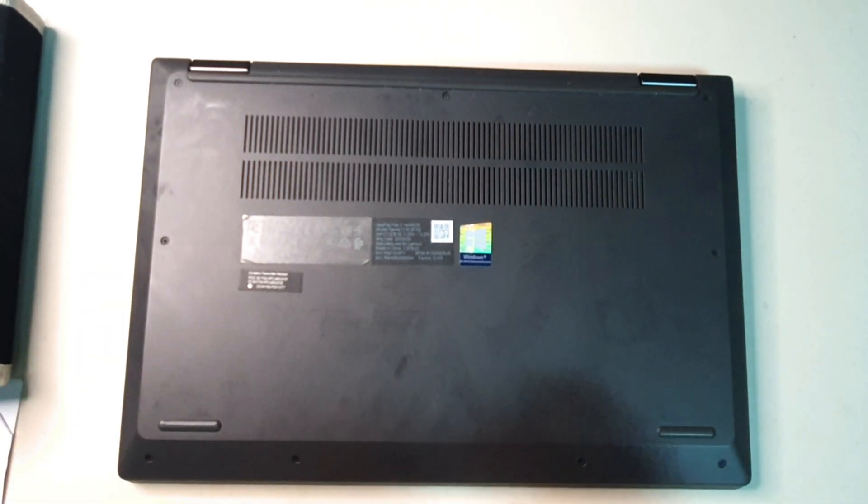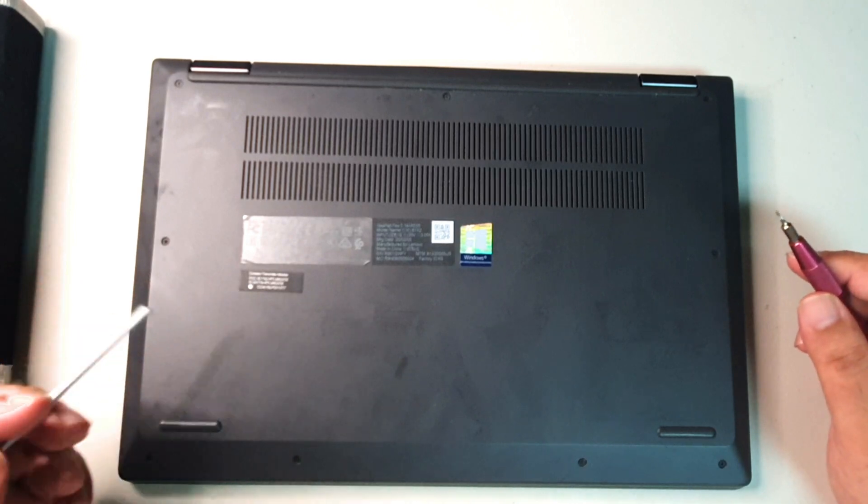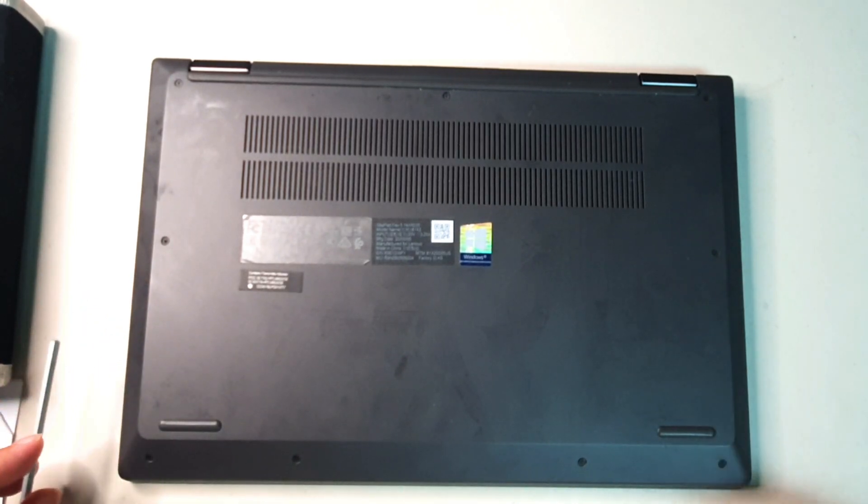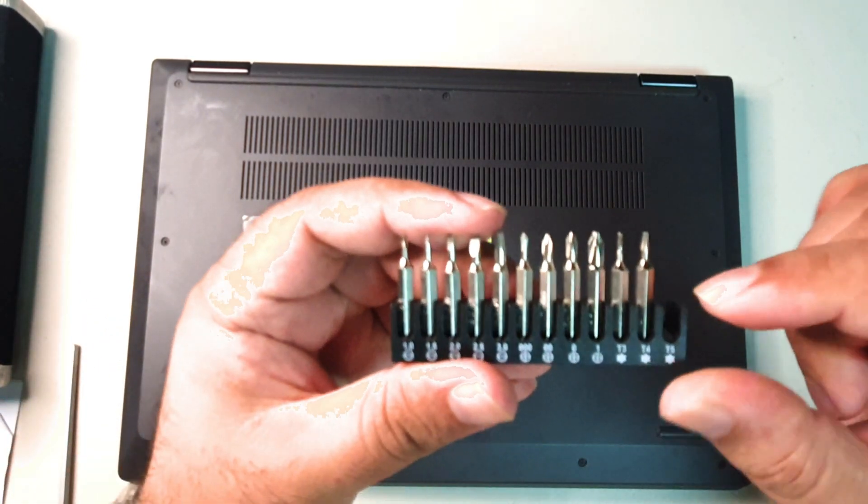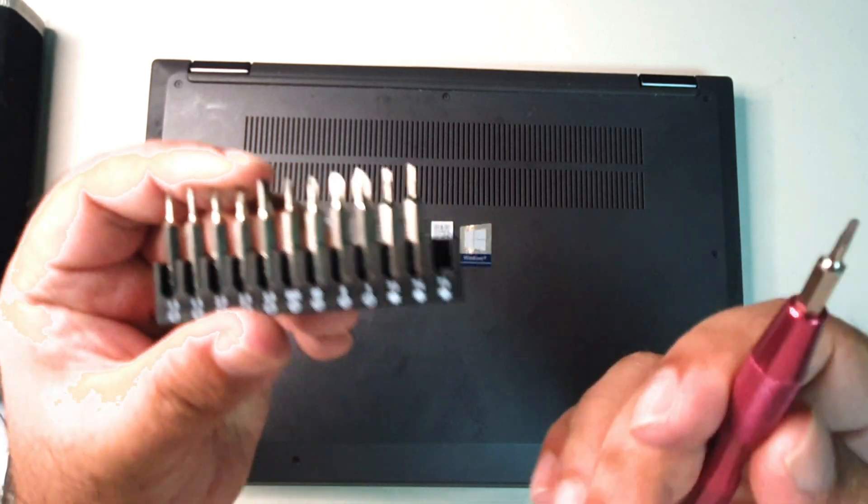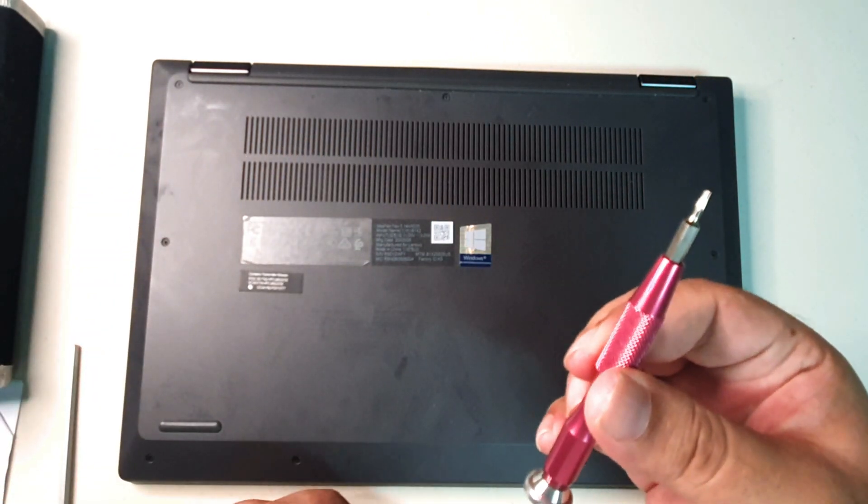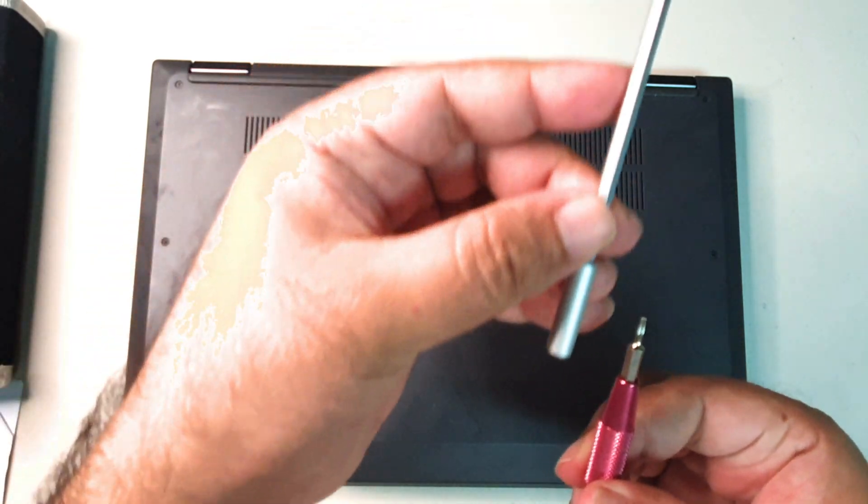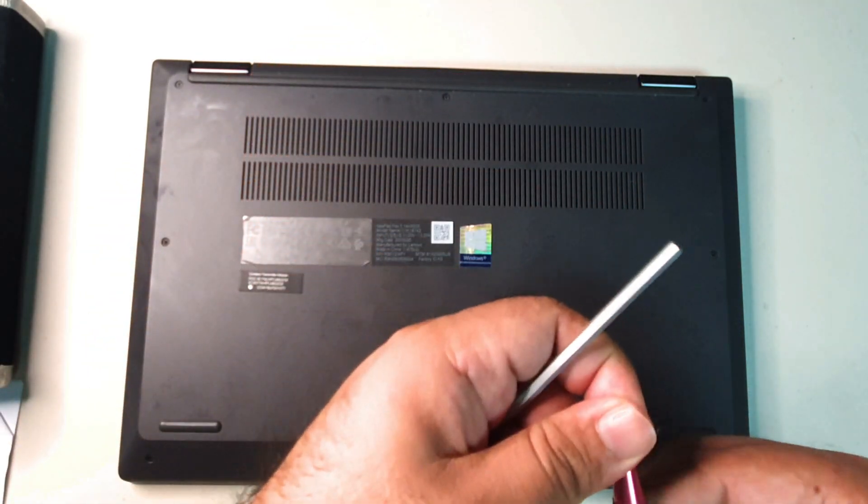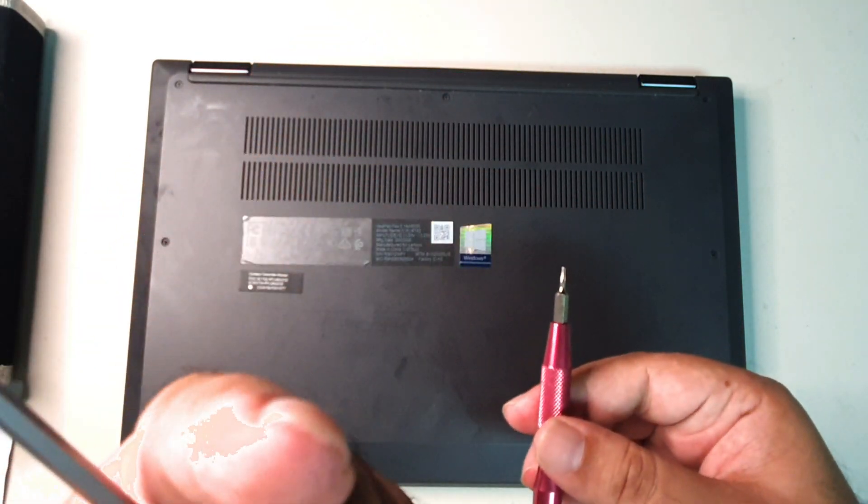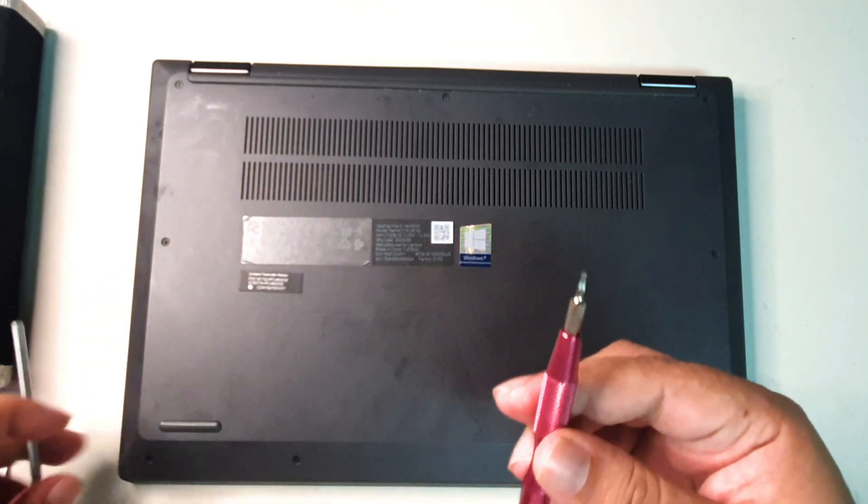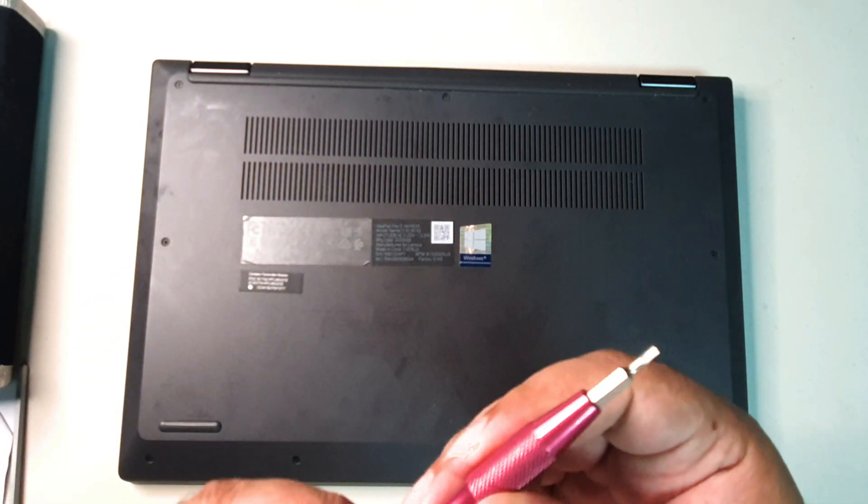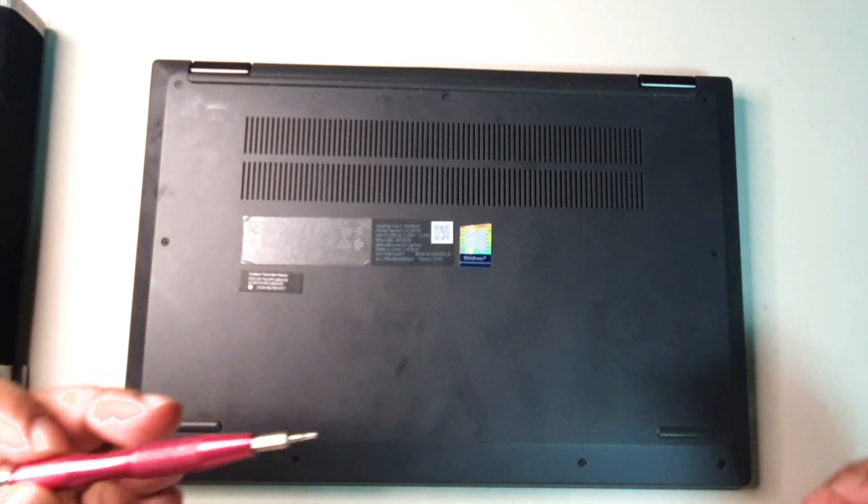Now the screws on this laptop are actually Torx, and you need to have the Torx 5. I already have it in this mobile screwdriver. You can use the extender for the screwdriver, but because of the camera there's just not enough space, so I'm using the small version.